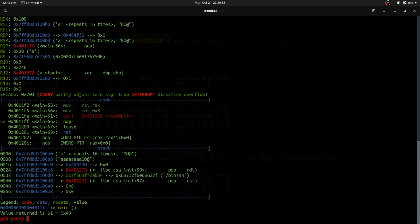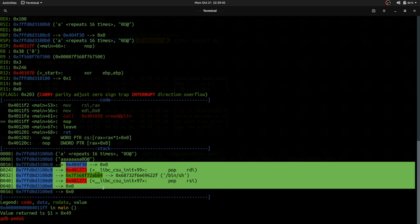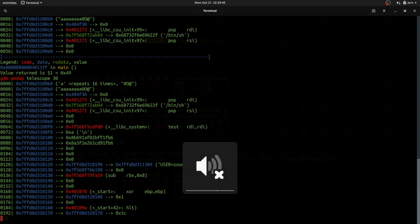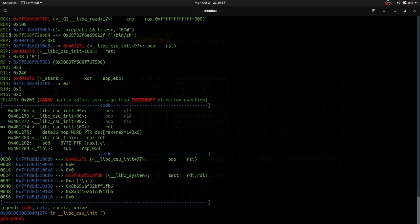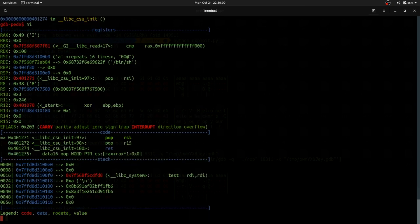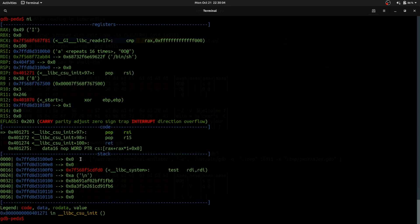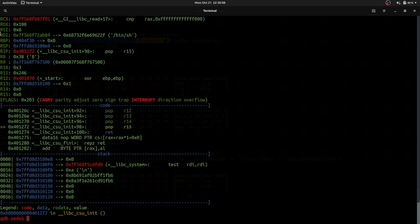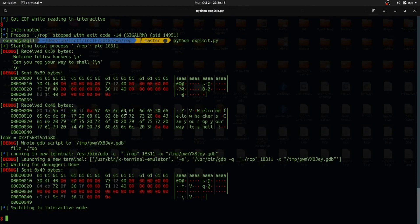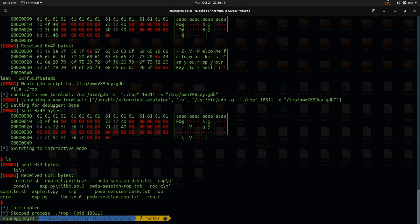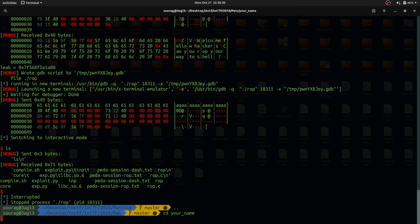We write pop RDI first, then pop the pointer to bin/sh. Then we add pop RSI, popping two values (since pop RSI includes pop R15), so we give p64(0)*2. Then we directly call system(). Let's run the exploit again and check. You can carefully see the arguments have been clearly set on the stack, and we are calling pop RDI with '/bin/sh', pop RSI with two zeros, and then calling system(). We have finally got the shell!